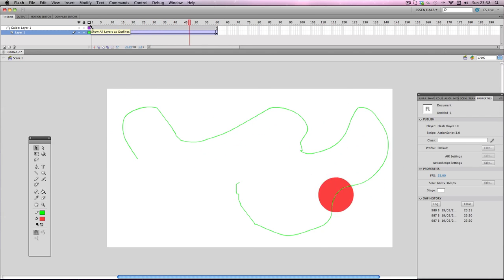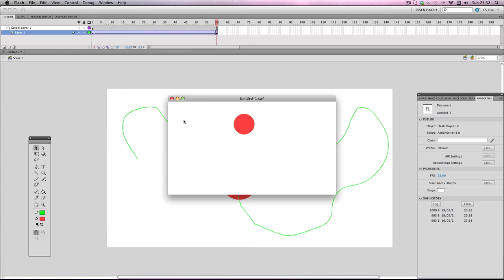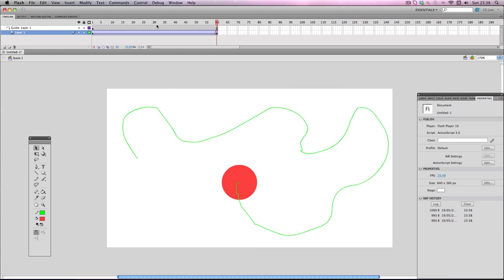Now if you export, you'll see the green line is gone. That's because it's a guide layer and they never show up when you export. Now what you can do is you can edit the path wherever you want like this.